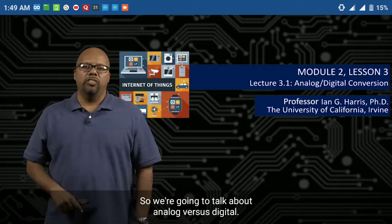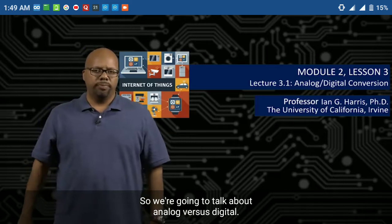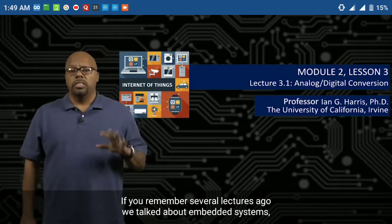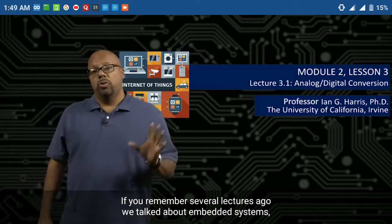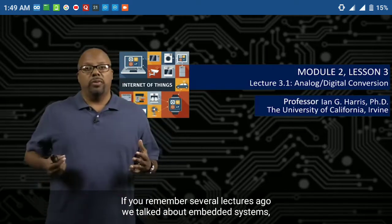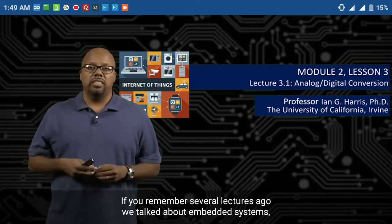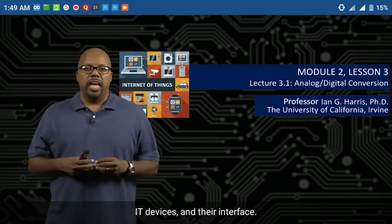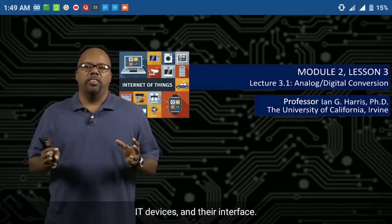We're going to talk about analog versus digital. If you remember, several lectures ago, we talked about embedded systems, IoT devices, and their interface.